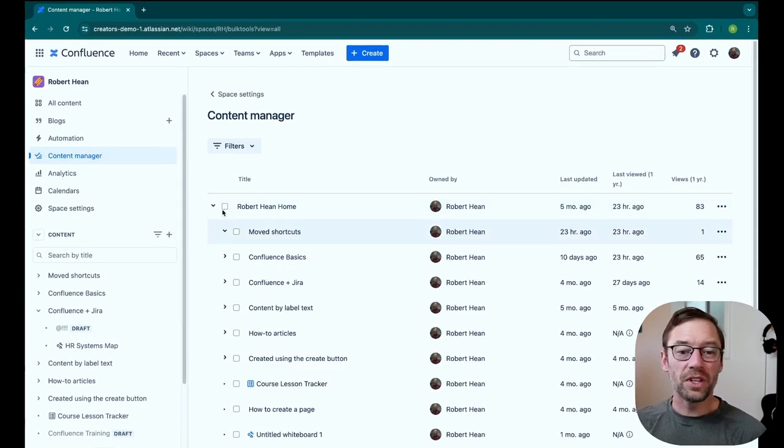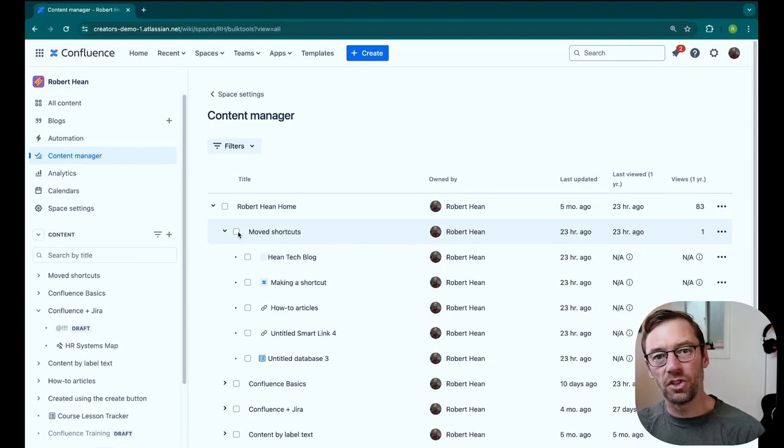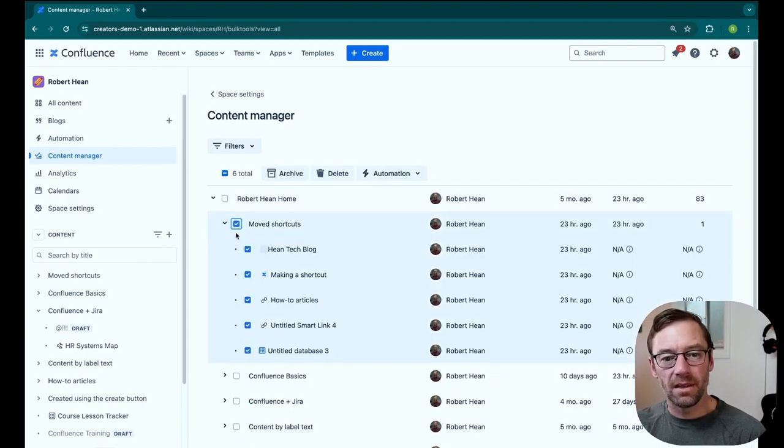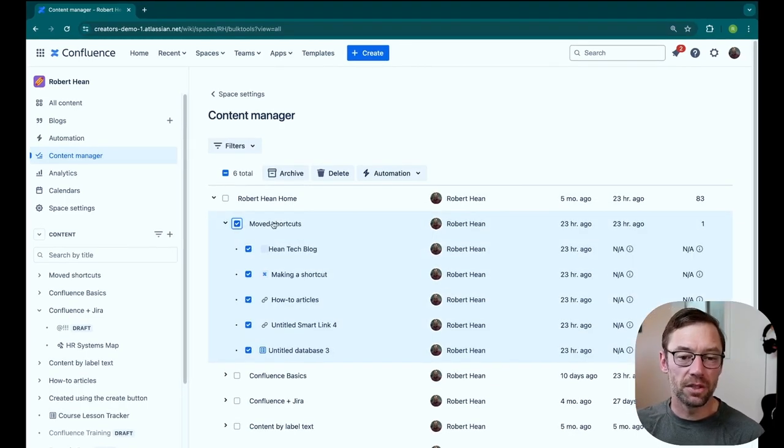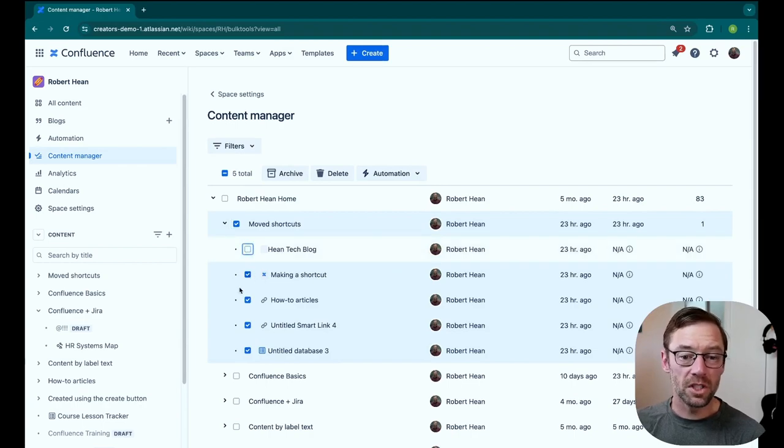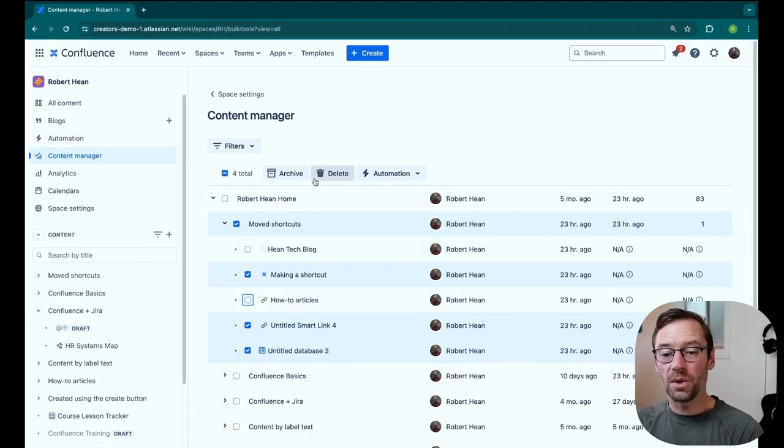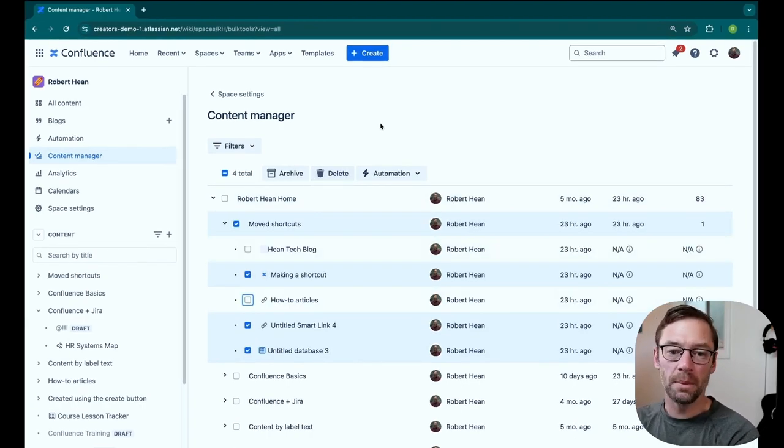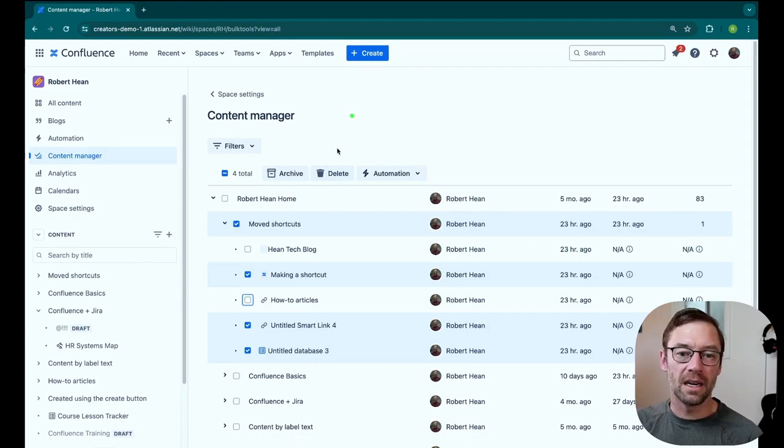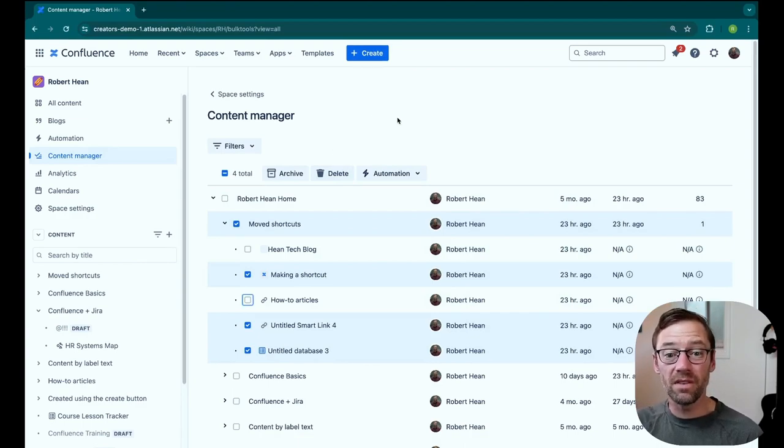I can also multi-select, so if I click on any one of these checkboxes, it will select that entire branch. Or if I need to, I can bulk archive, delete, or even trigger automations against bulk pages if I want to make some kind of update, reassignment, et cetera.